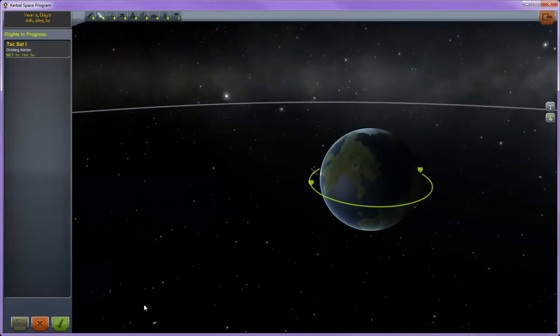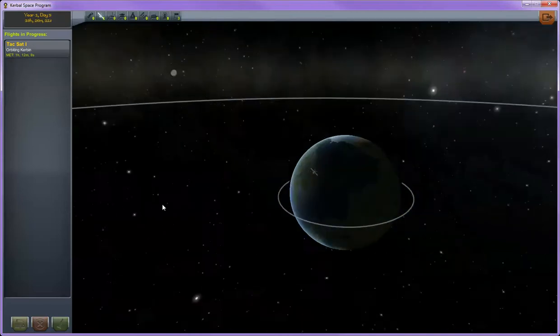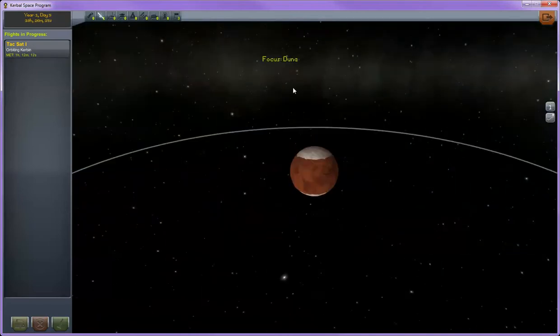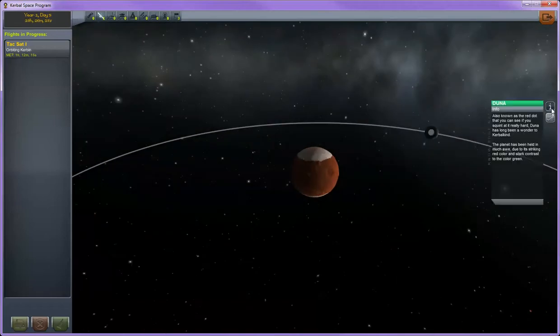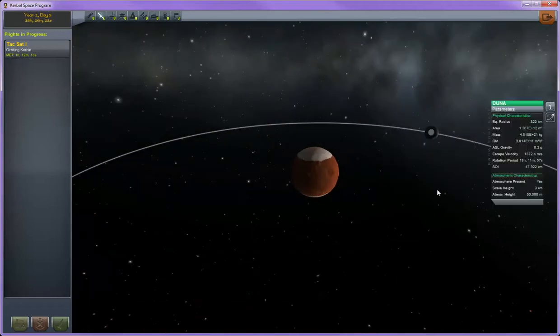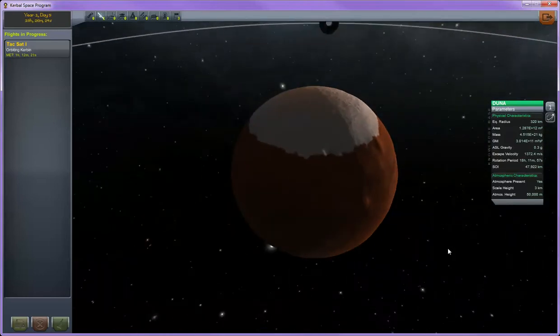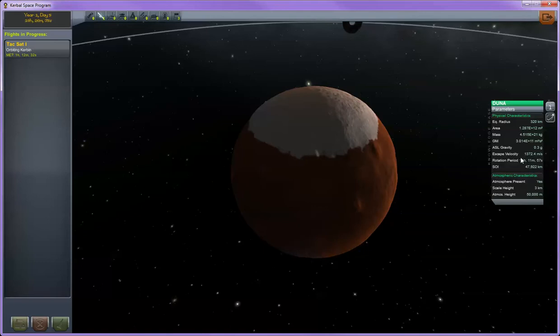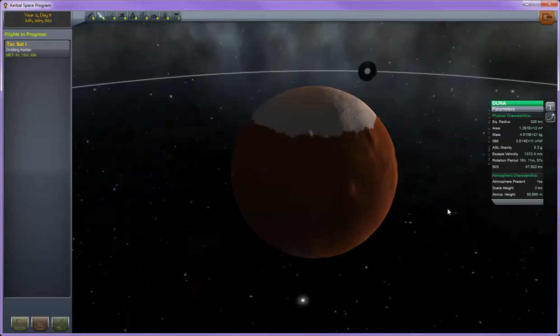You can also use the orbital map view to get information on different planets. Double click on something and it takes you to it. Then you can see the information about it. This is useful whenever you want to plan missions to other planets. You can see over here the escape velocity required to get out of its orbit and all the other information about it. This is also useful for planets that have atmosphere because it'll tell you your atmospheric height right here is 50,000 meters. So that tells us that as long as we're above 50,000 meters in orbit we won't be in the climate's atmosphere.